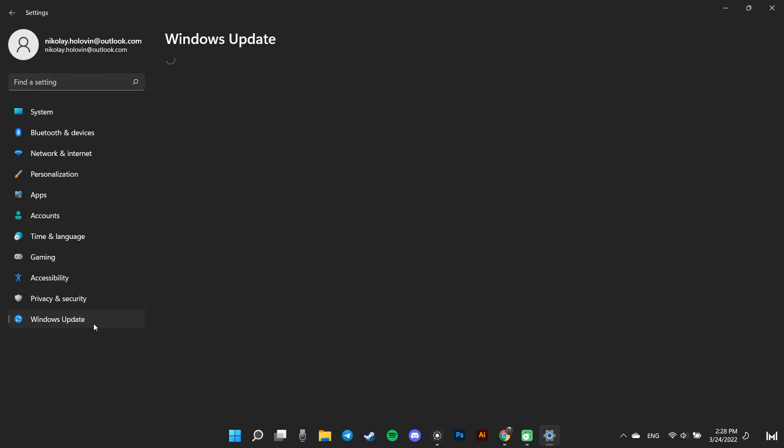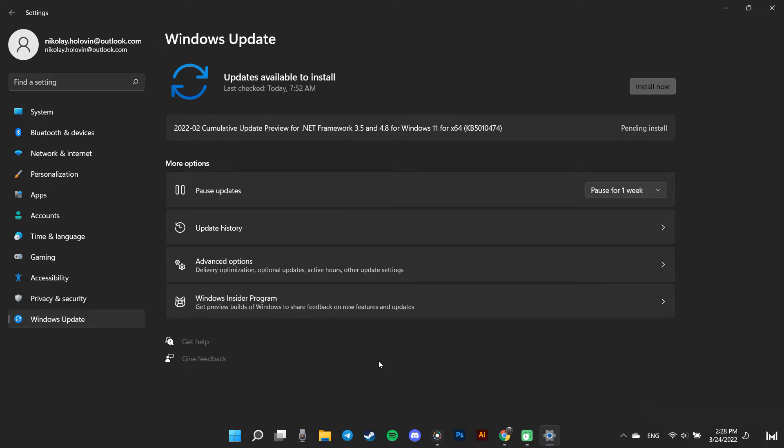Then, from the right section of the window, locate and click on Advanced options.